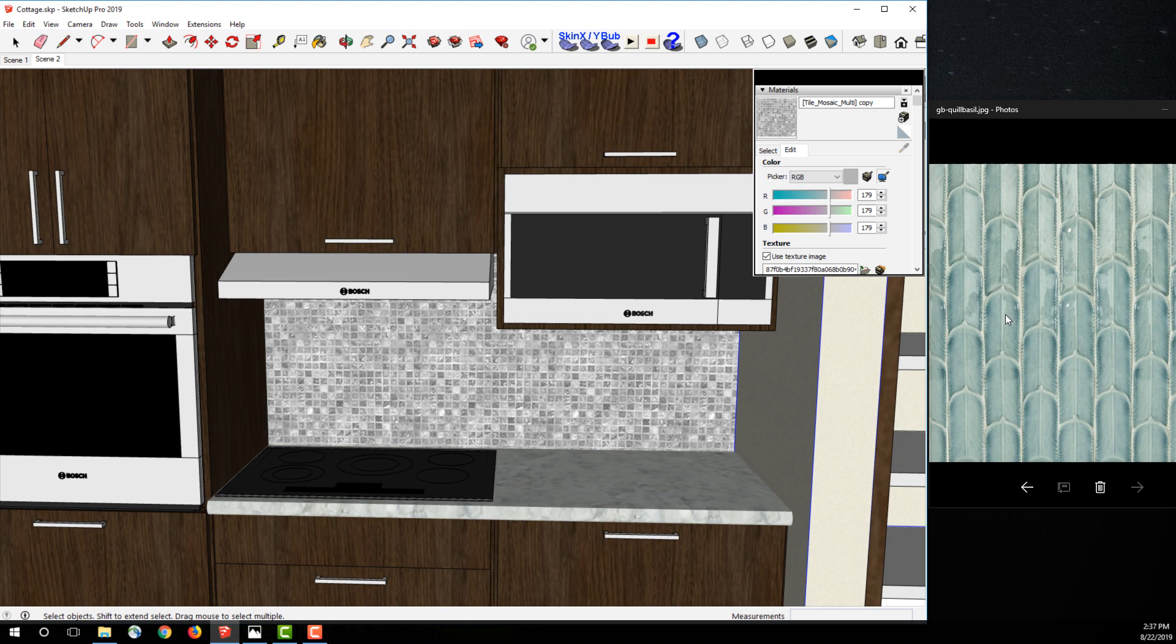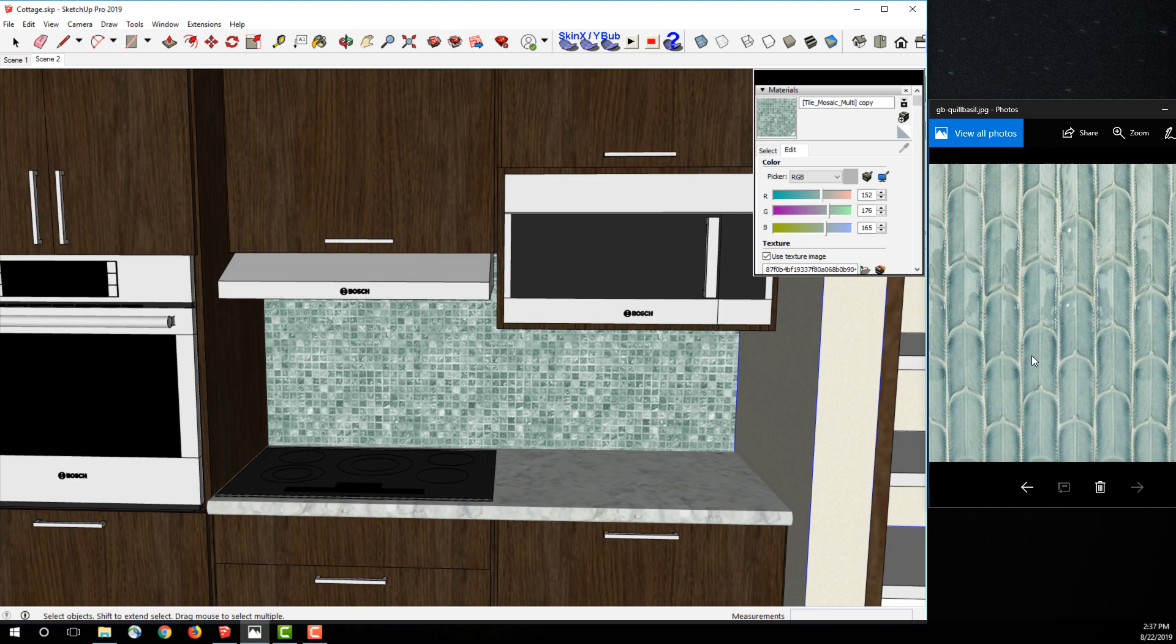And voila, the backsplash changed to match the color on the screen. That's another quick win from SketchUp.